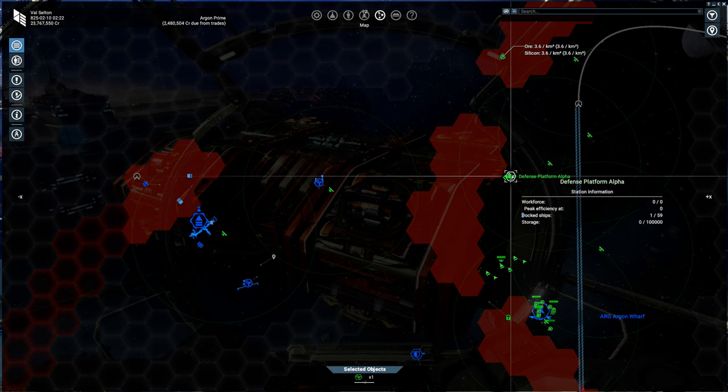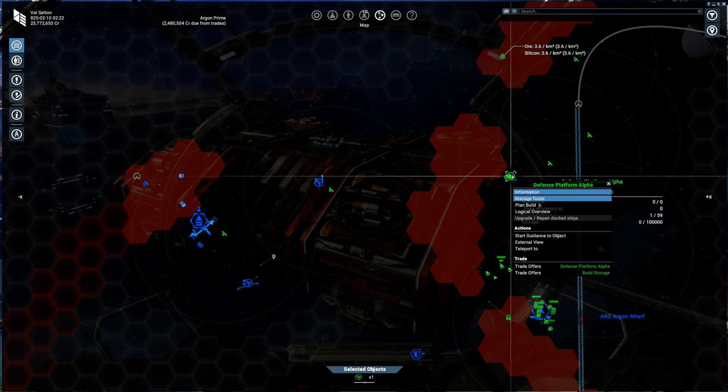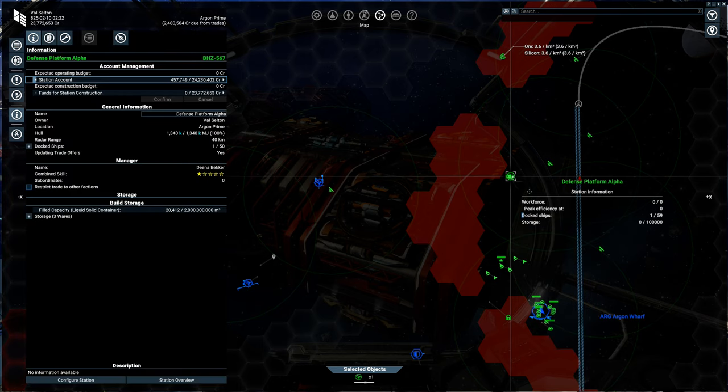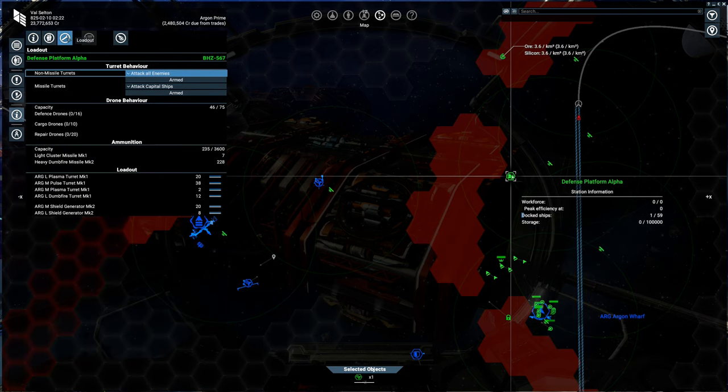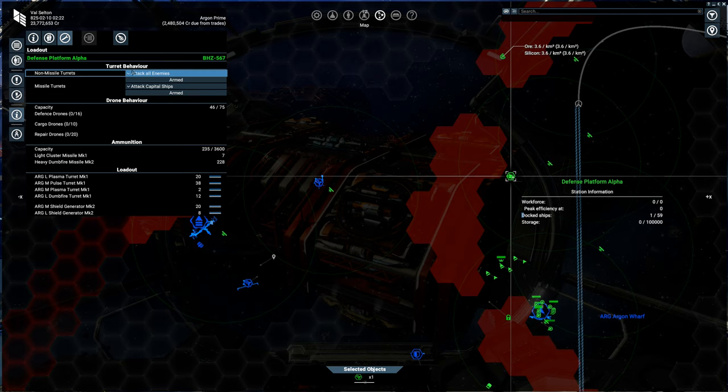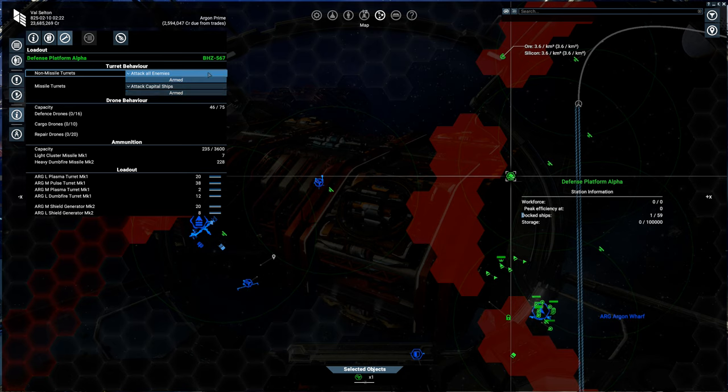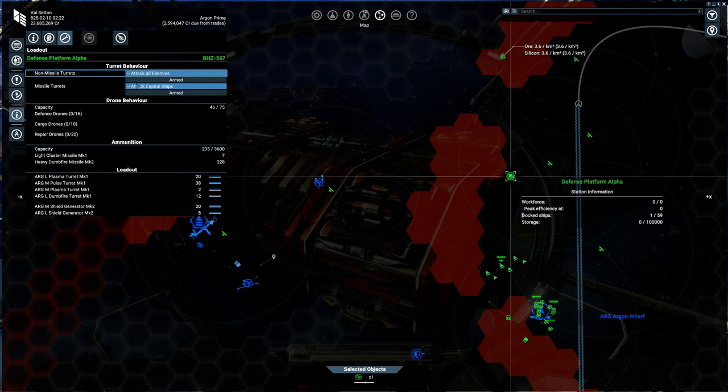And as far as missiles goes, the other important piece to show is information loadout. So you can talk about how you want your turrets to behave. So non-missile turrets will attack all enemies. Missile turrets will only attack capital ships. Now maybe if we were doing light homing missiles or something like that, I could have this attack all enemies. But we don't want to be wasting heavy dumbfire missiles against fast moving ships.